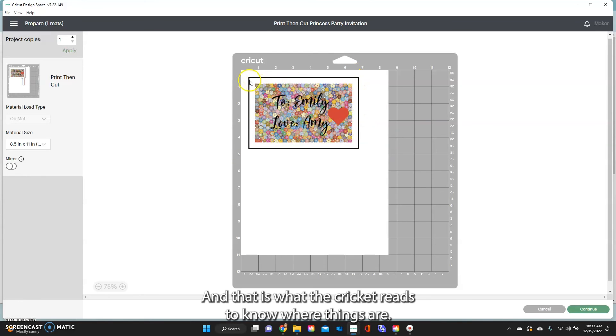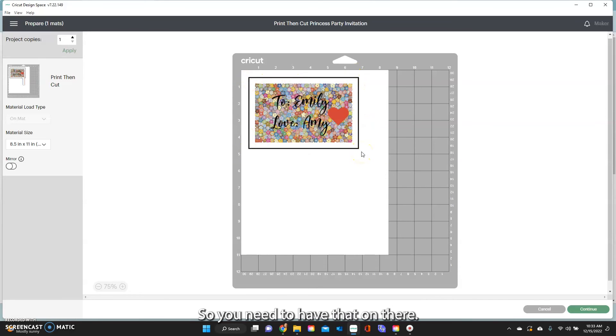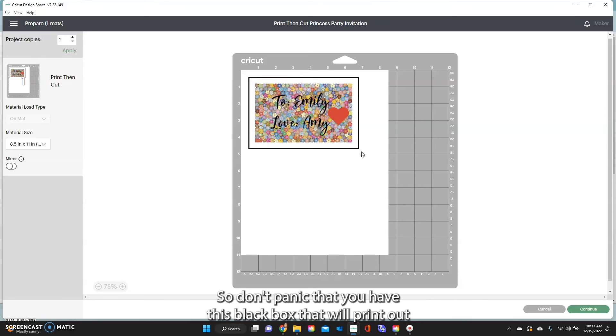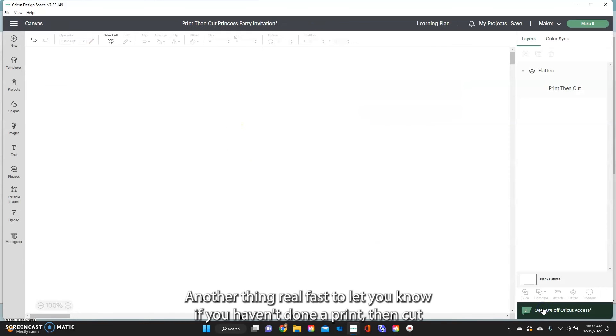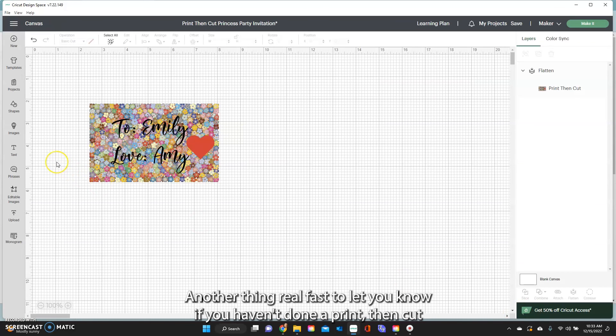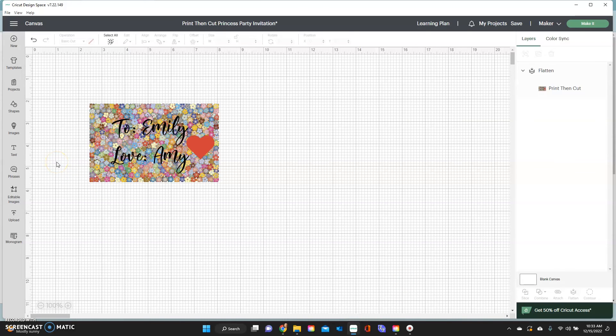And so every time you cut it, it does have this triangle, it does have this black rectangle around it and that is what the Cricut reads to know where things are. So you need to have that on there so don't panic that you have this black box that will print out and that is needed for the Cricut to read those lines.